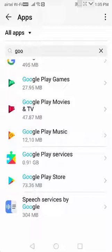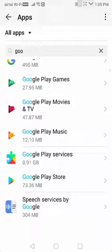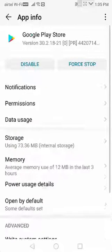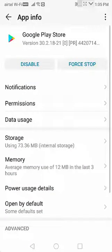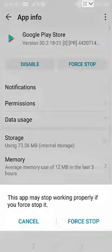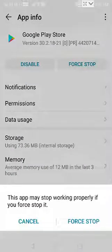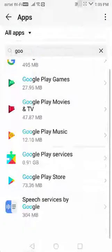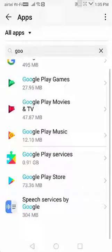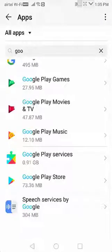Open and tap on Google Play Store, tap on force stop, then tap on force stop and go back. Now open the Google Play services.